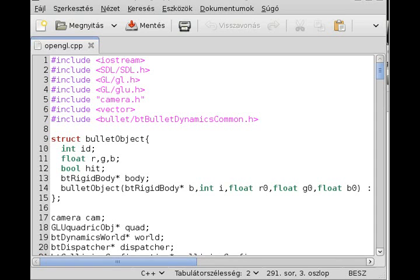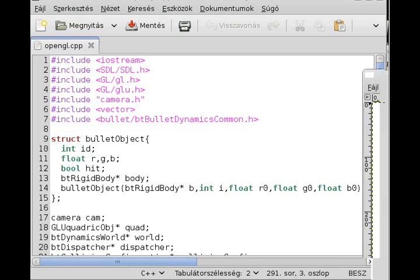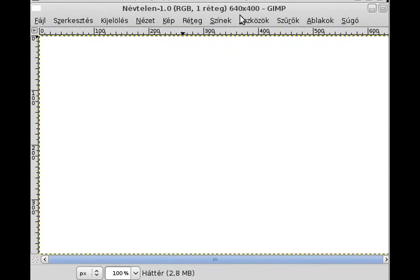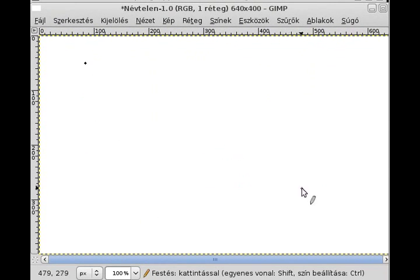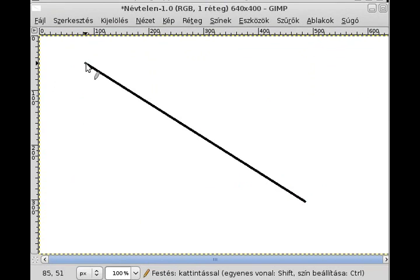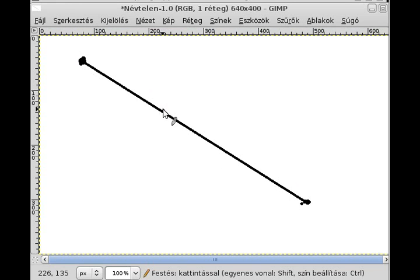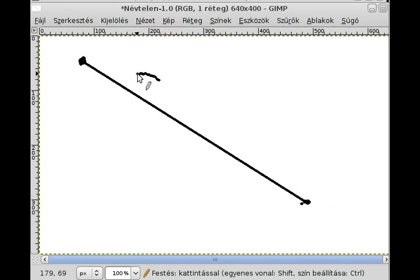Welcome back to another Bullet Physics tutorial. In this quick video I'm going to show you ray tracing in Bullet Physics. A ray is basically a line, more precisely a line segment. In Bullet Physics a ray has a start point and an end point, going from here to here. It's like a laser or a rope, and if there is an object between the start and end point — for example a sphere — then we know that sphere was hit by this ray.